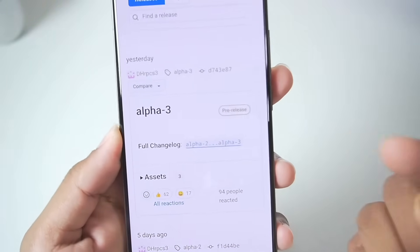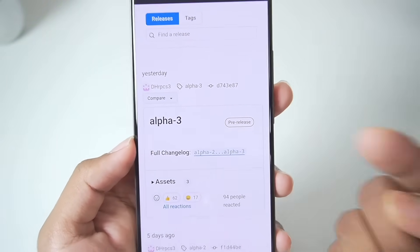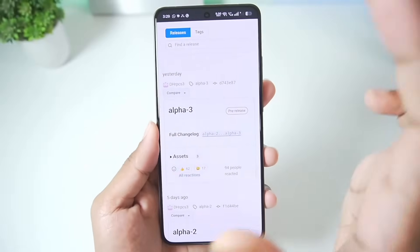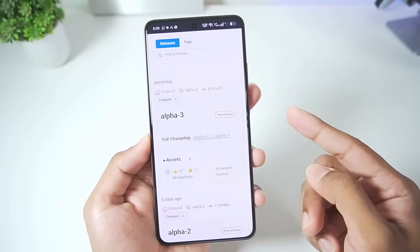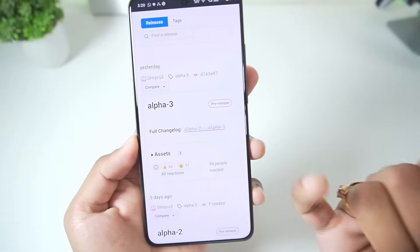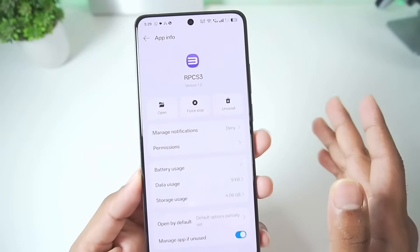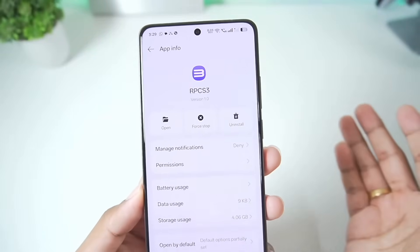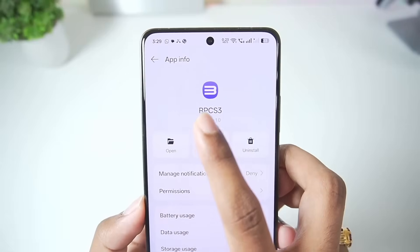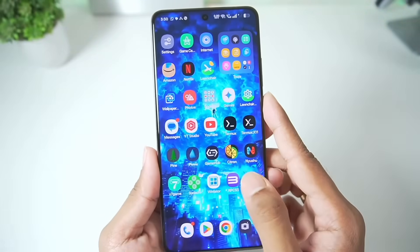We also have some minimum requirements for the RPCS3 Android port. You will need at least Android version 12 or above to try out this PS3 emulator. This is the complete port with on-screen touch controls and playable games. In alpha version 3, even the RPCS3 logo has been added inside the emulator.